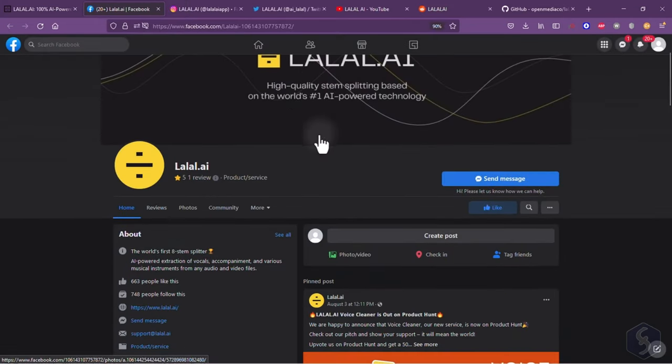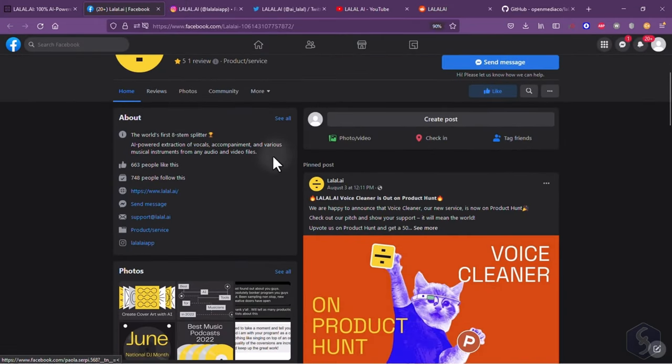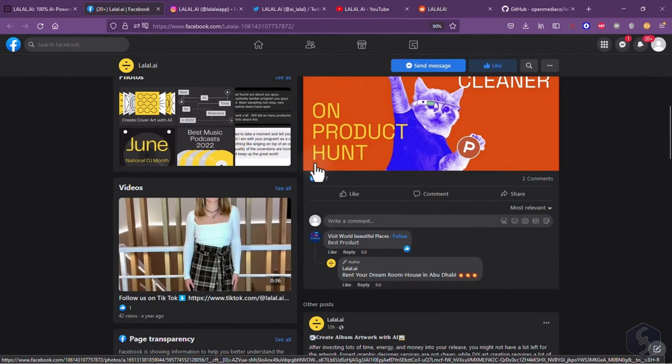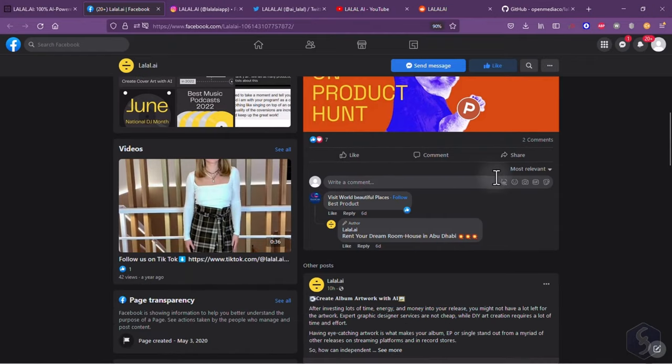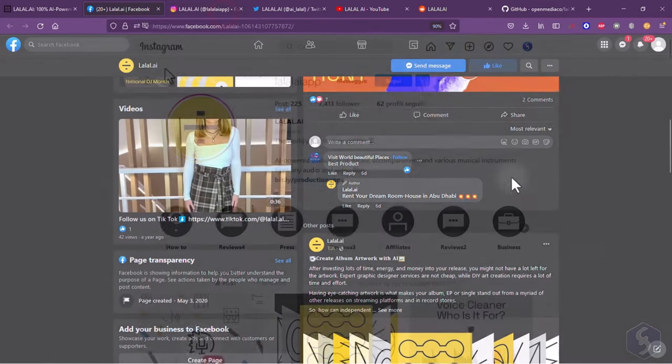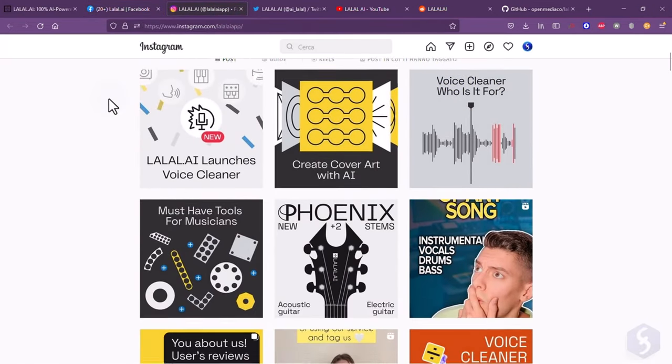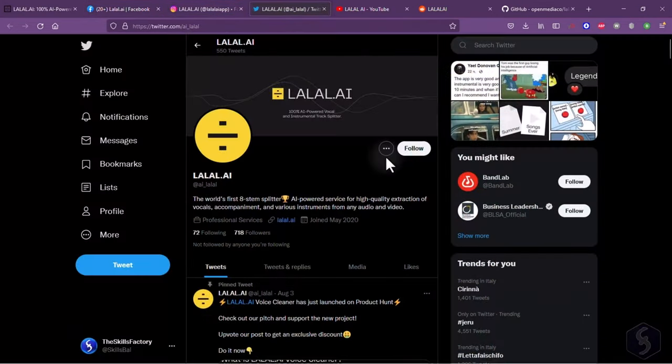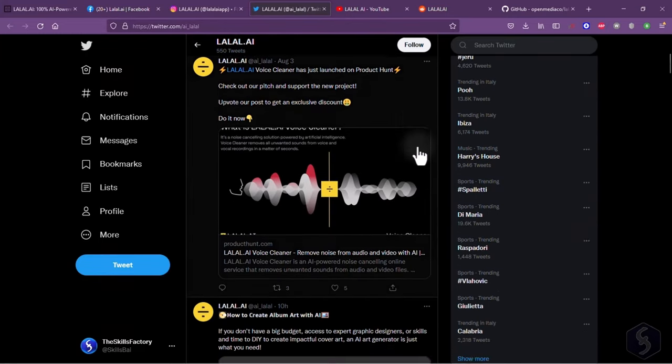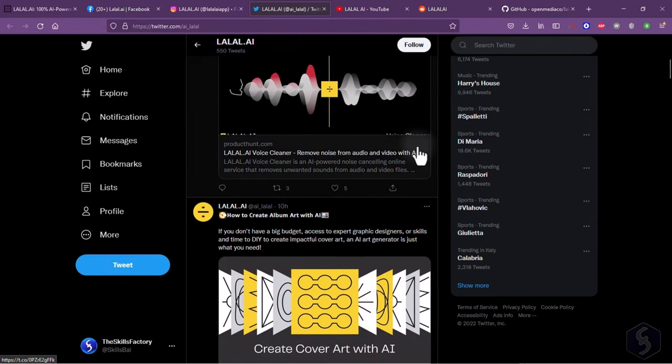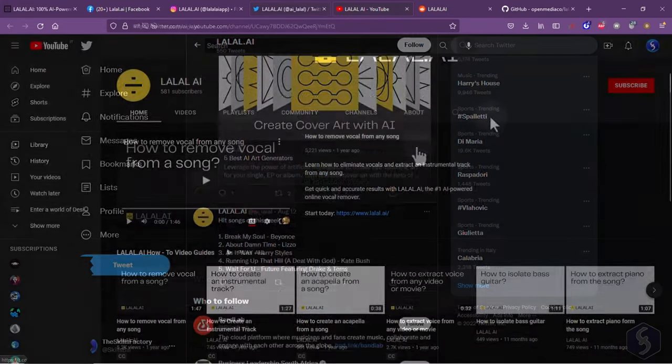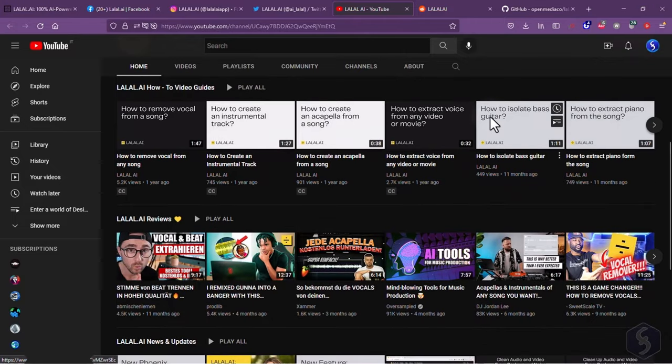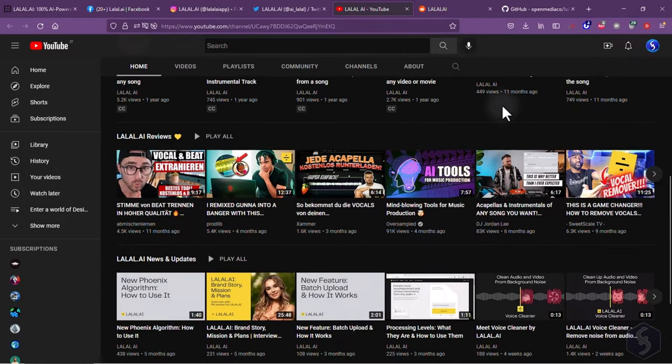Thank you very much for watching this review. Make sure to get updated with all the official pages including Facebook, Twitter, Instagram, YouTube, and TikTok. Also check out our video description to know more about lolol.ai and start separating your audio tracks.